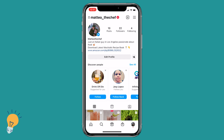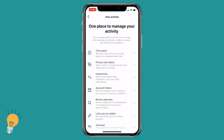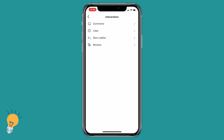In order to see the posts that you have liked in the past from an Instagram account, the first thing you need to do is log in to that Instagram account, then go to your profile, click the three lines in the top right hand corner, click Your Activity, then Interactions, and here we can select Likes.